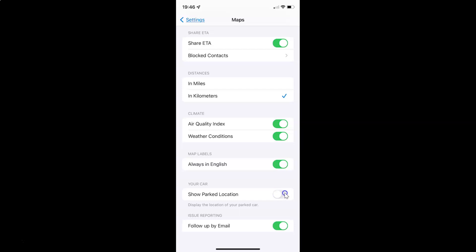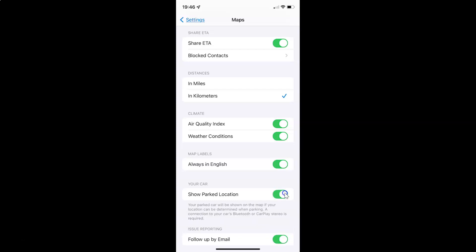Let me tap on it and you can see it's now enabled. When this is enabled, your parked car will be shown on the map if your location can be determined when parking. A connection to your car's Bluetooth or CarPlay stereo is required.